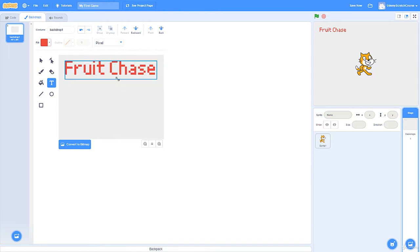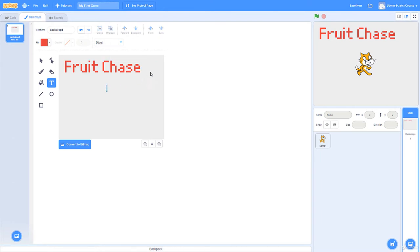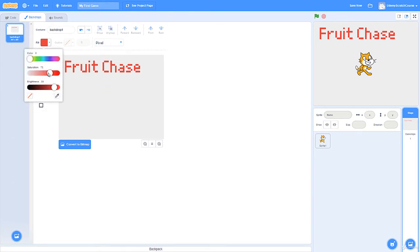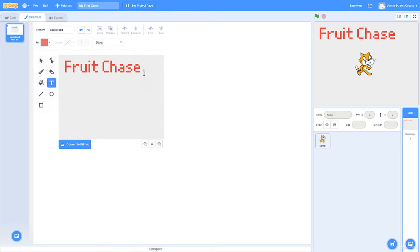The nice thing about vectors is we can always edit the font if there's something we don't like. I'm going to get a slightly lighter color for the subtitle, which will just be version 1.0. I like it positioned a little bit down and to the right.